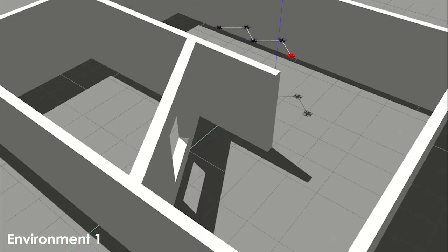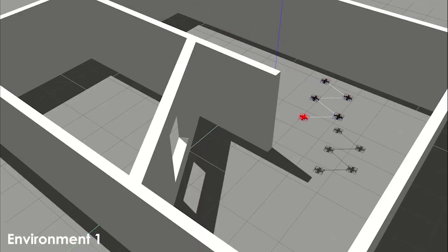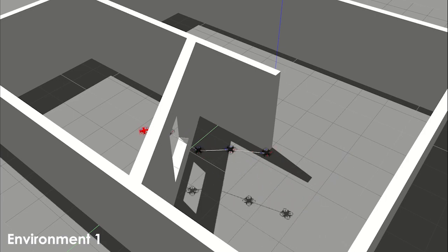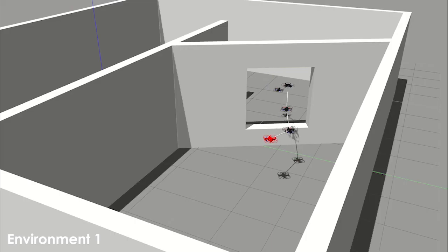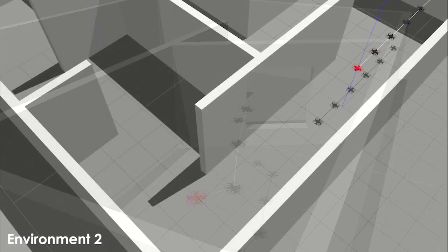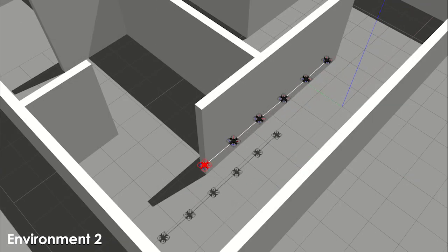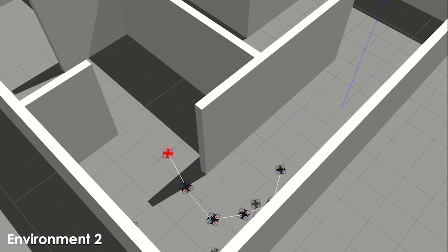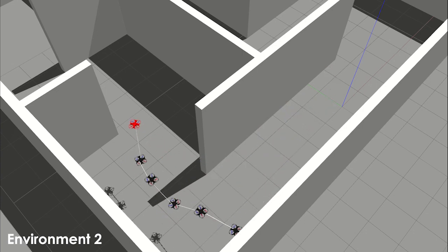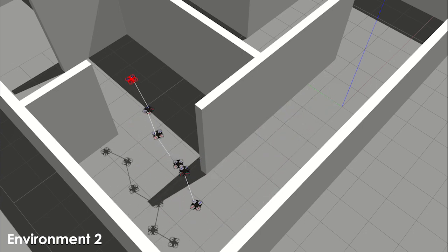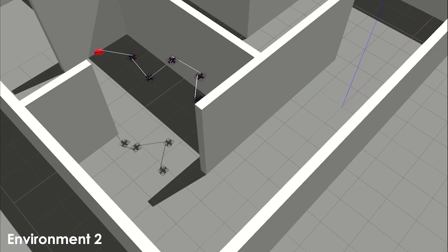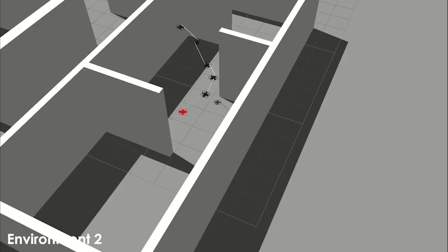Finally, we present simulation results for the ARC system with four, five, and six ARC units to demonstrate the extendability of the controller. This simulation also demonstrates a new shape and motion planner for our ARC system.